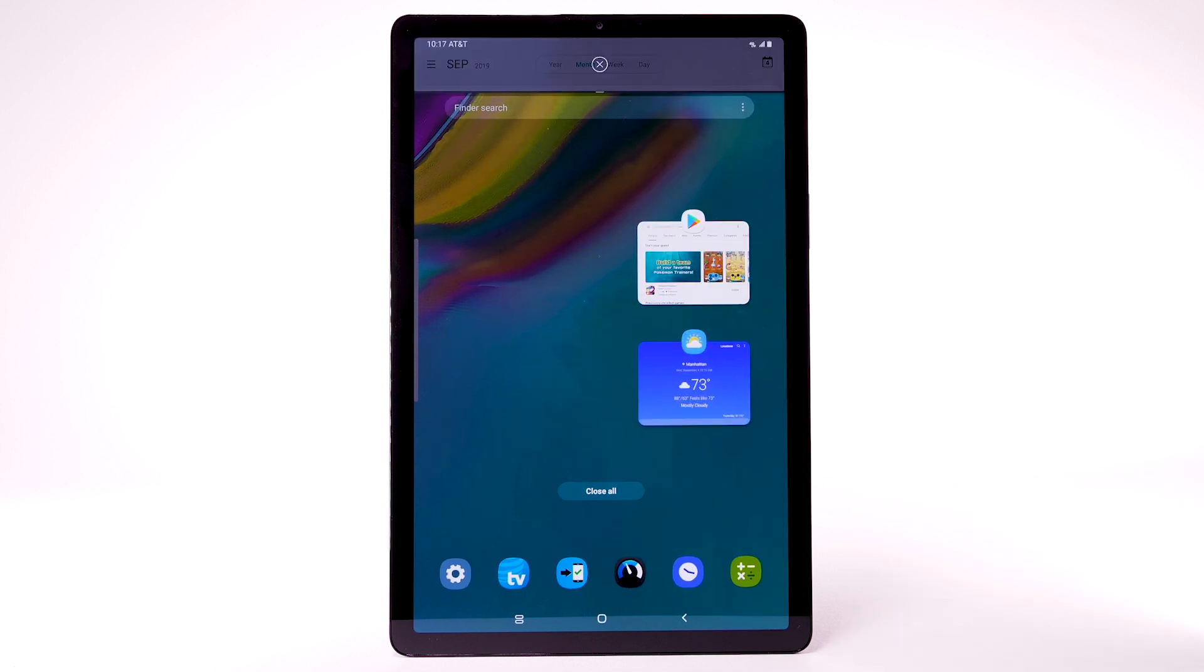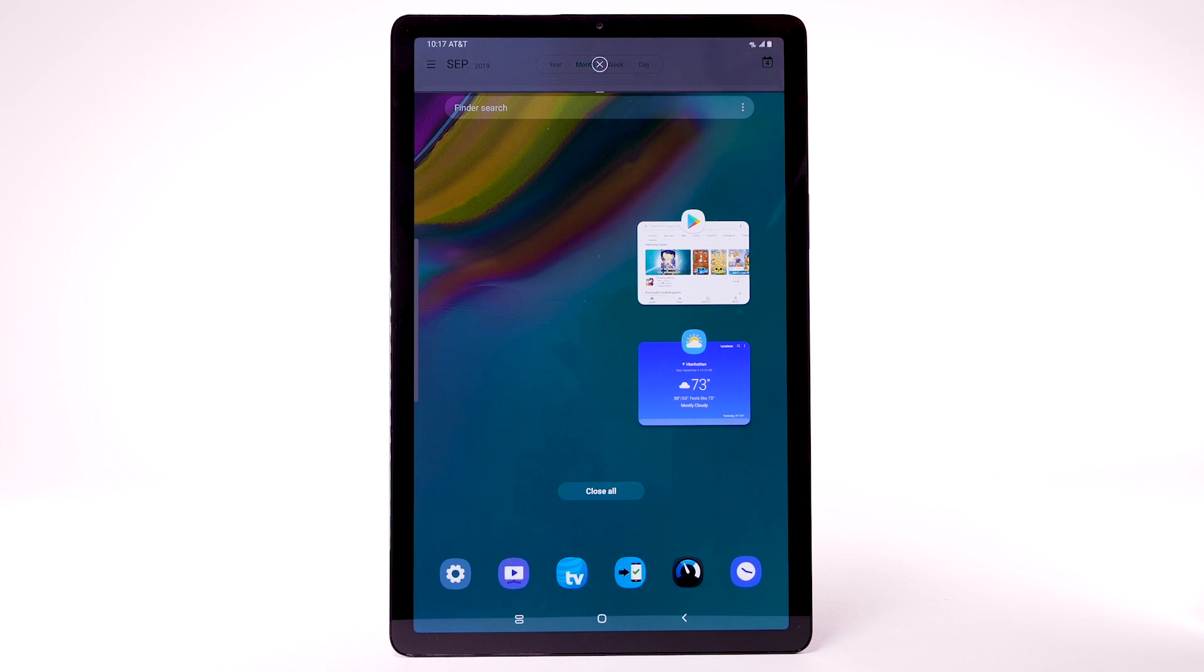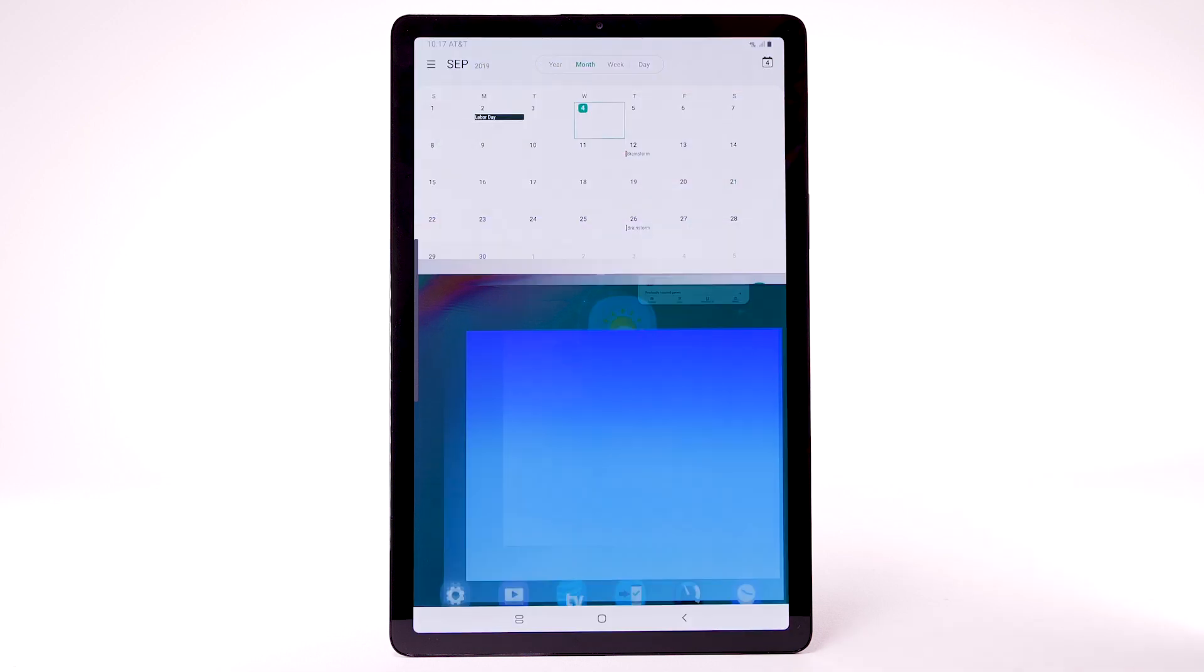The selected app will fill the top half of your screen, while the bottom allows you to select another app. Select the desired app.